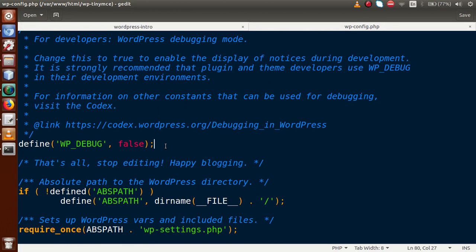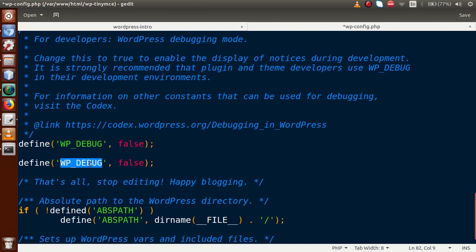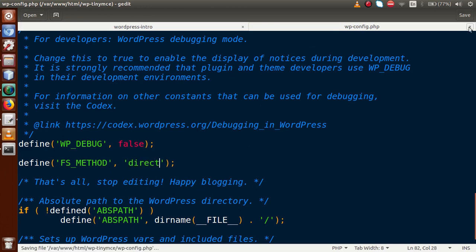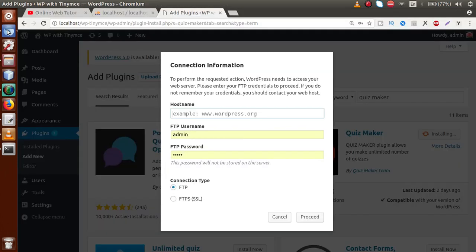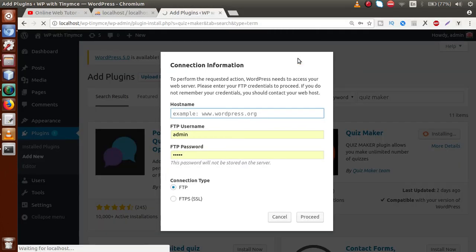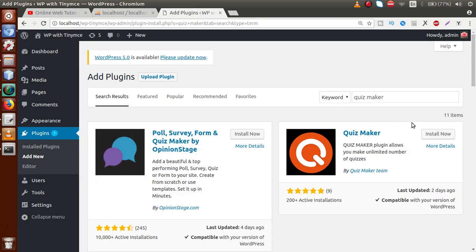If you are a Windows user or on another operating system, you might not see this popup. I'm going to copy this statement and paste it here. I'm going to write a constant called FS_METHOD and pass the value 'direct' to it. Save this file — we have successfully updated our wp-config.php file.